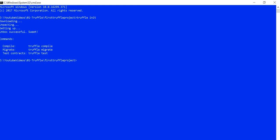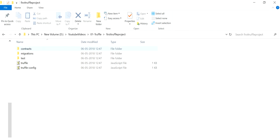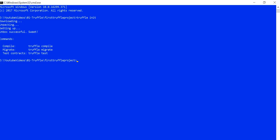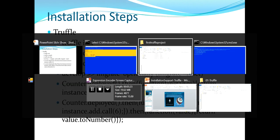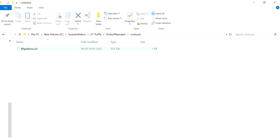Once you run `truffle init` in an empty folder, it will download something and create a folder structure along with a few configuration files. Let me show you what those files are. Once it runs successfully you will see three folders and two config files. The very first folder is `contracts`, where your contracts will reside. Inside it, `migration.sol` is a Solidity smart contract provided by the Truffle framework — no need to worry about it, I'll explain in upcoming videos.